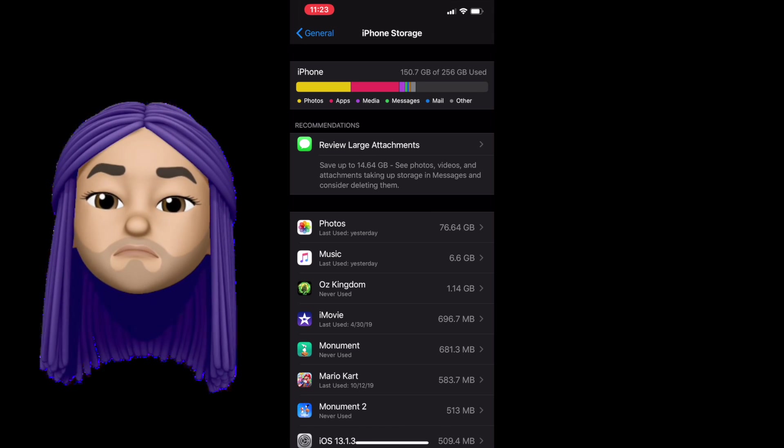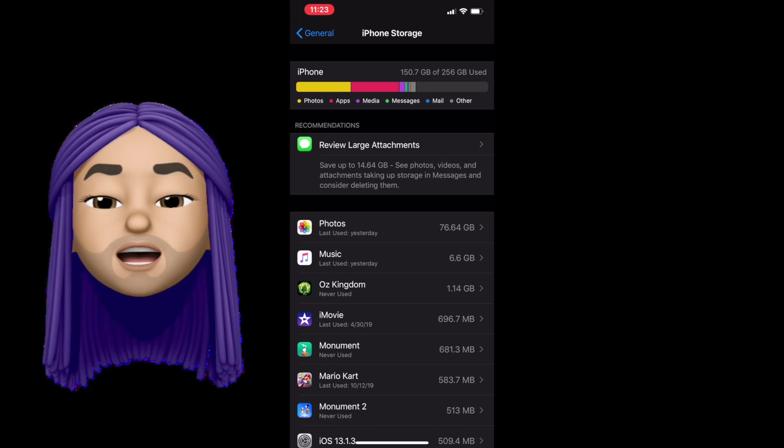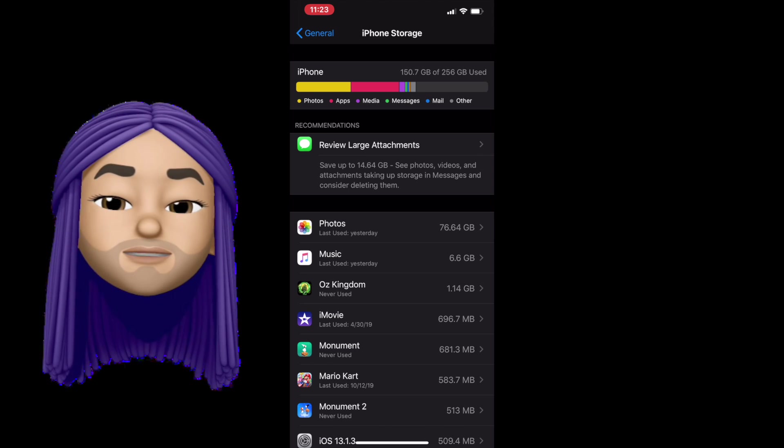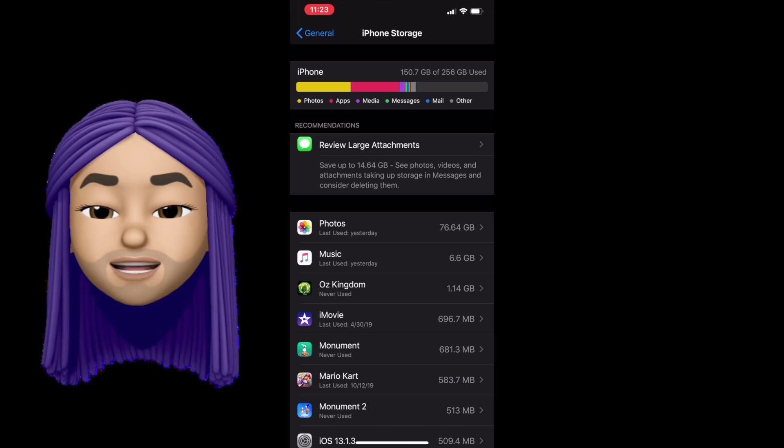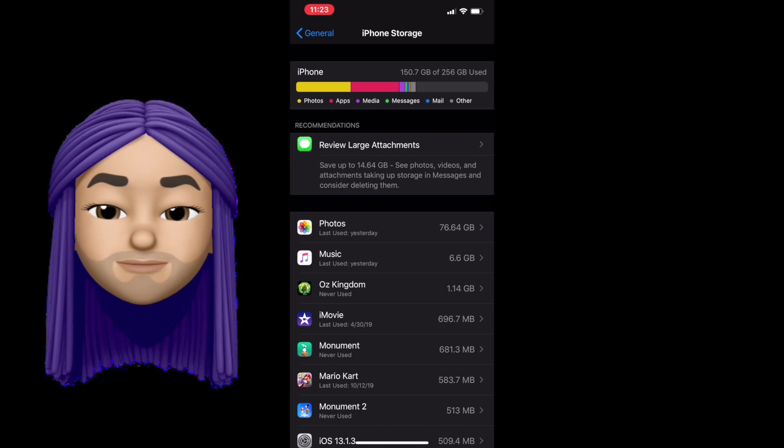Now before we move on, I want to give you another pro tip. When it comes to photos in the actual photo section, please be careful.